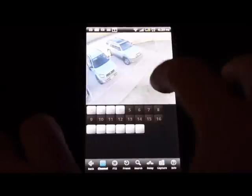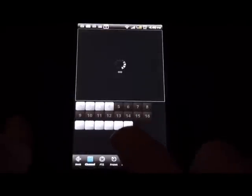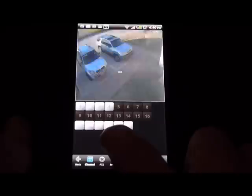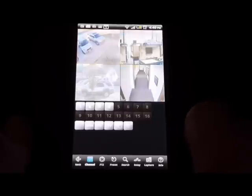There are a lot of very interesting features. We can click on an individual camera. This icon here will cycle through the cameras, as you can see. And this icon here will bring you back to the matrix.